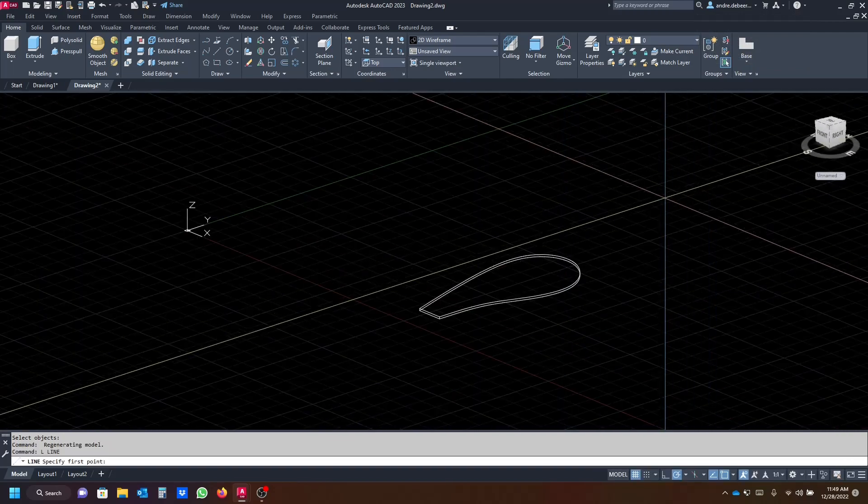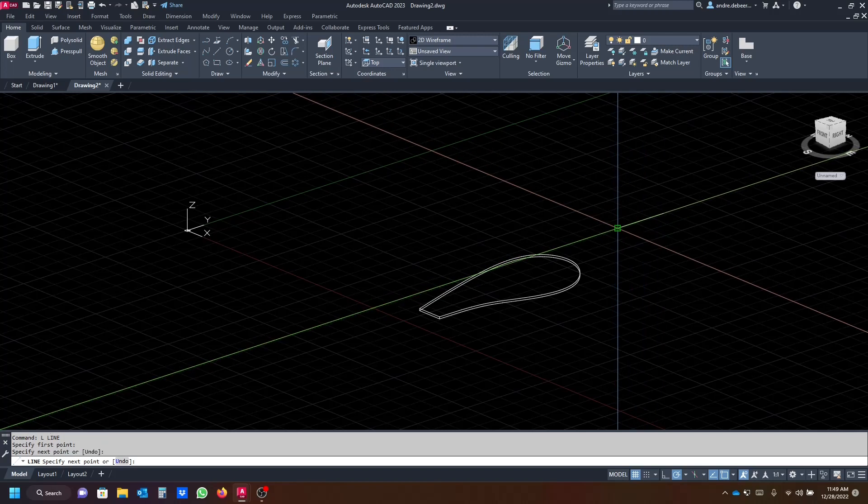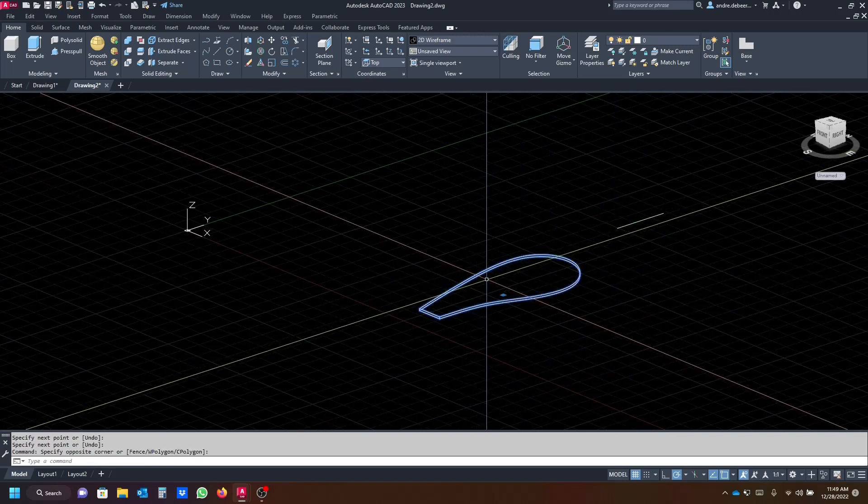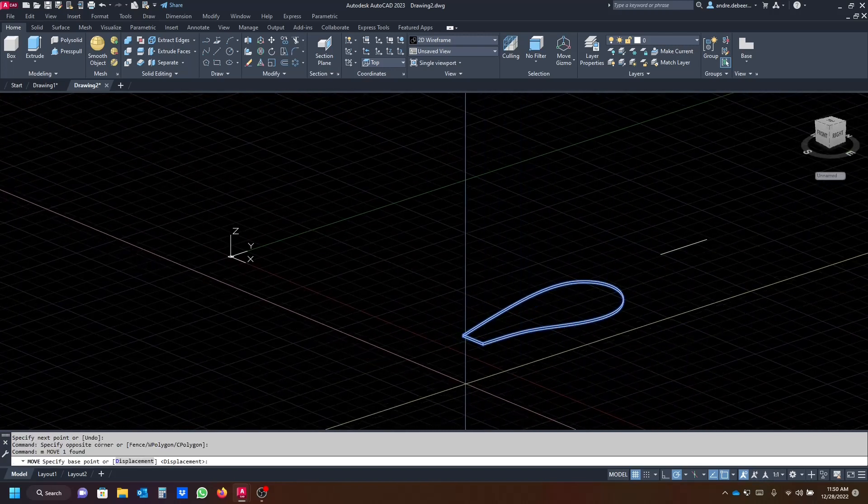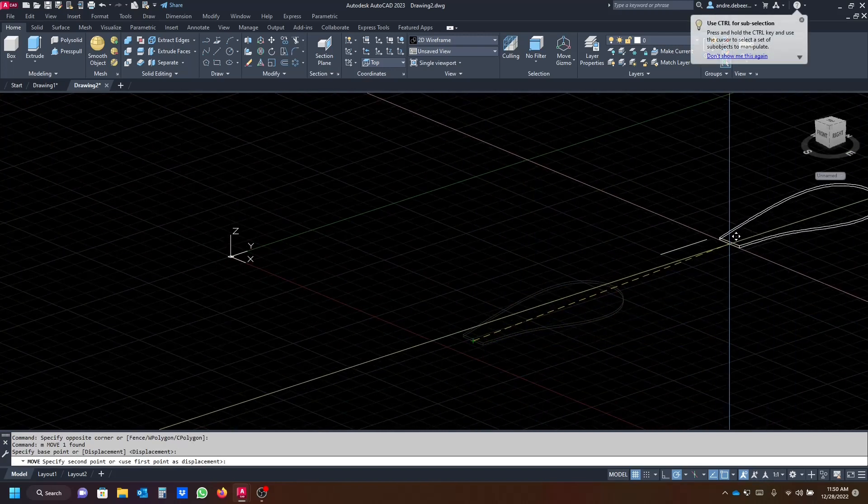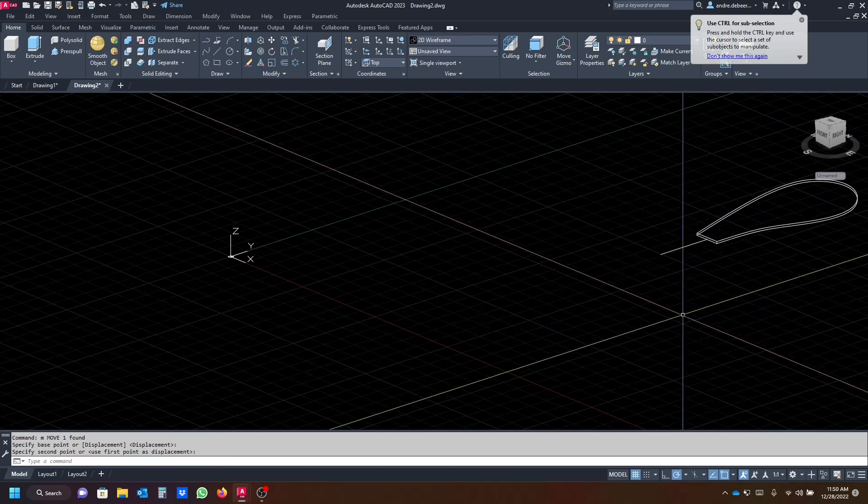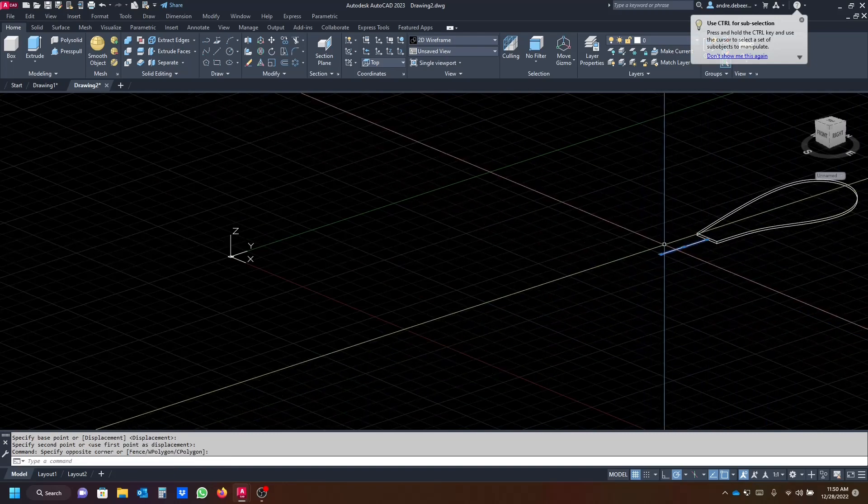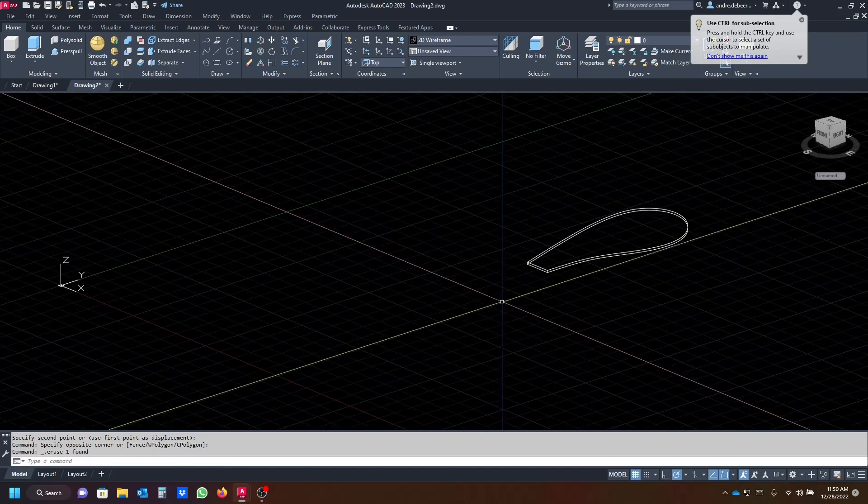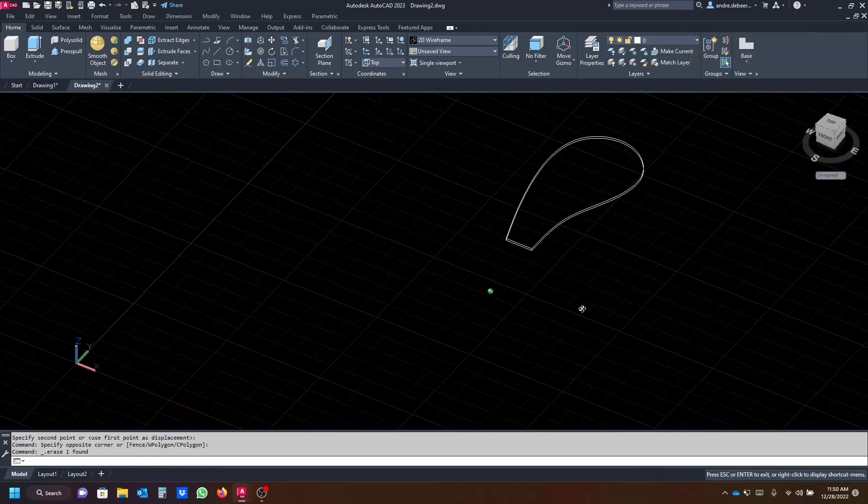So next we want to move it up to the plane we're working on, so I'm going to draw a line to get a start point and I'm going to move the bottom of the profile to that point. Next what we're going to do is we're going to draw a circle, make sure it's in line with your fan blade.